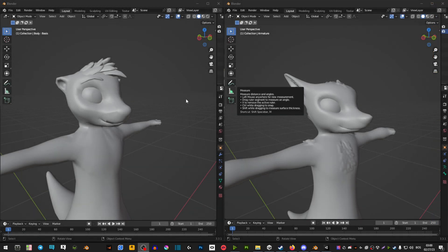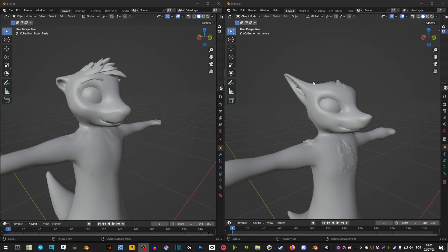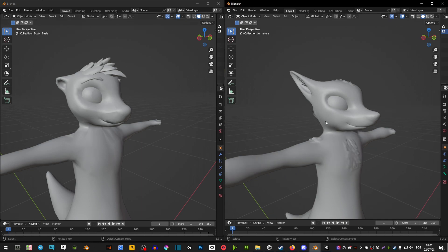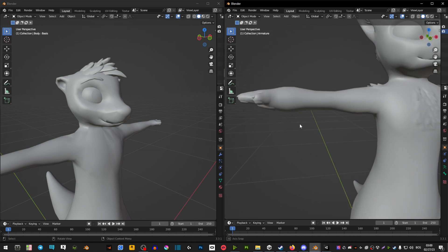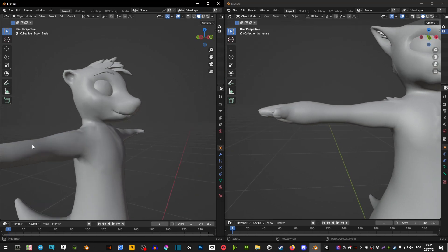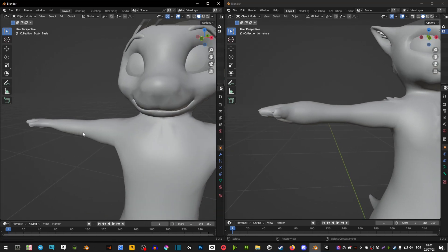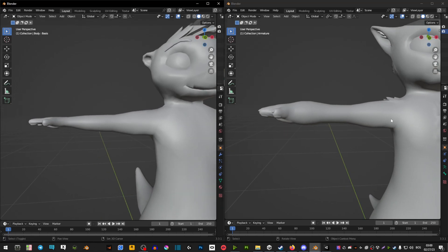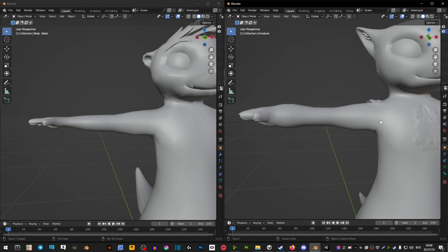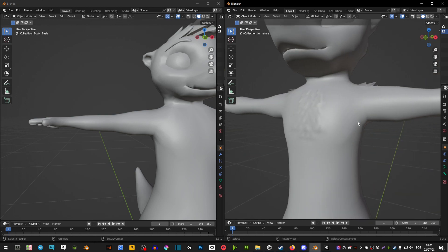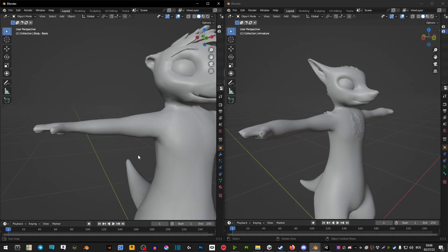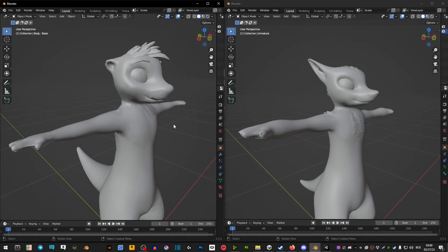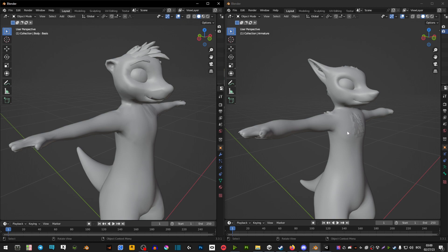So here we have an example where these two avatars are basically the same but as you can see the head on this one looks a lot different. And if I actually zoom into the arms you can see that I also made the arms a bit thicker. So it just gives your avatar a different look overall and this is really easy to do.